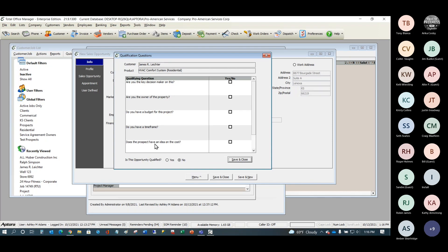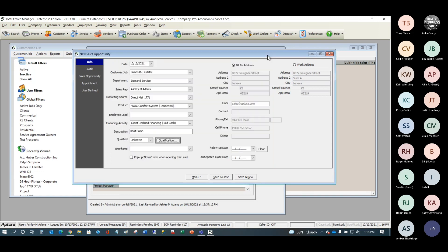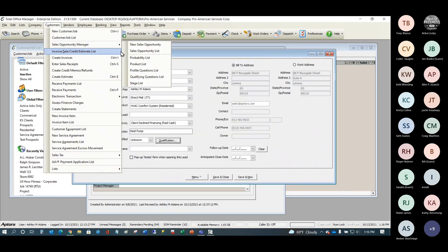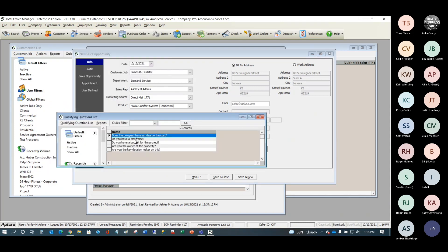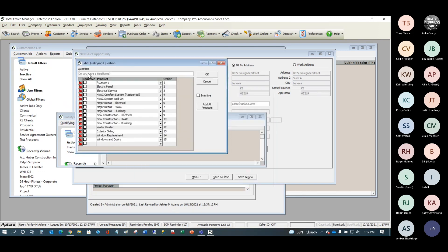Keep in mind that salespeople sometimes call anyone they didn't sell to 'unqualified.' It really is up to you to define what constitutes a qualified person. The qualifying questions come from the qualifying question list in the menu. You give each question a description, write the question, and then select which product it pertains to.